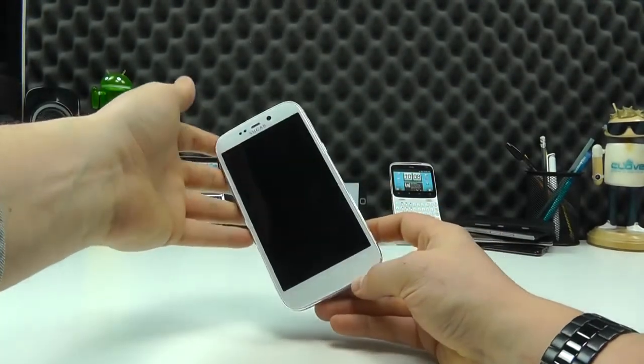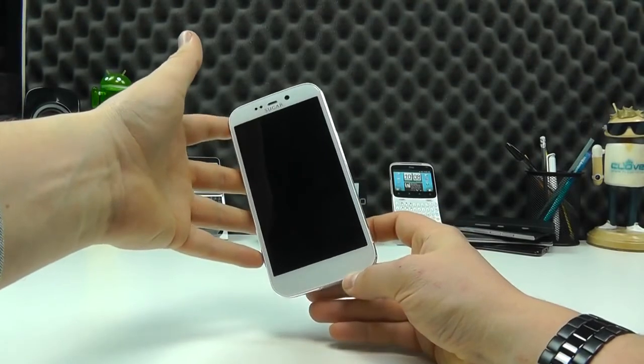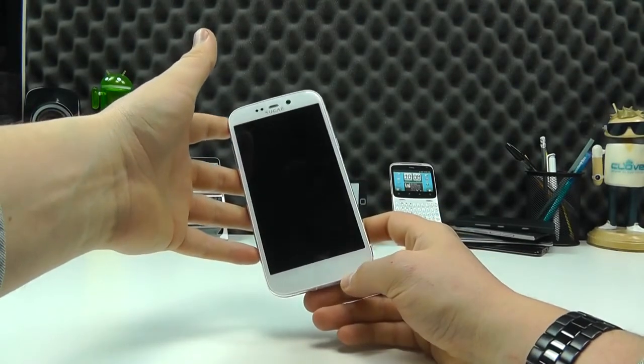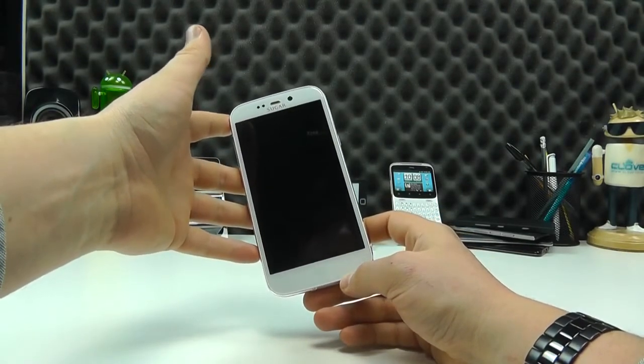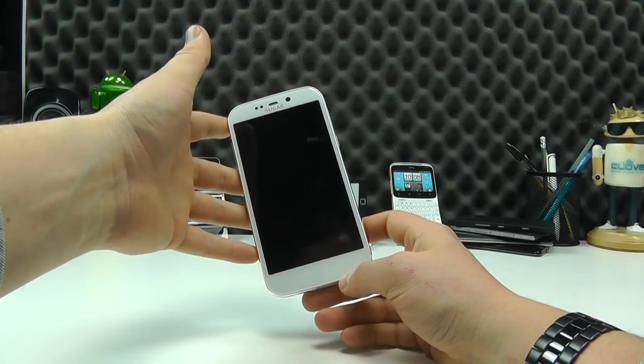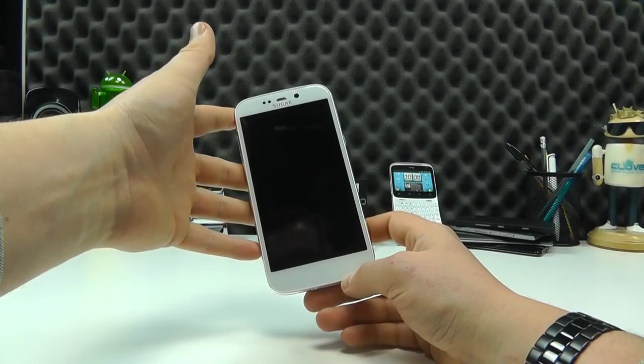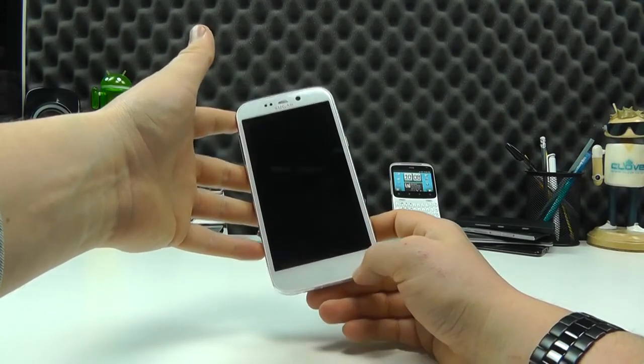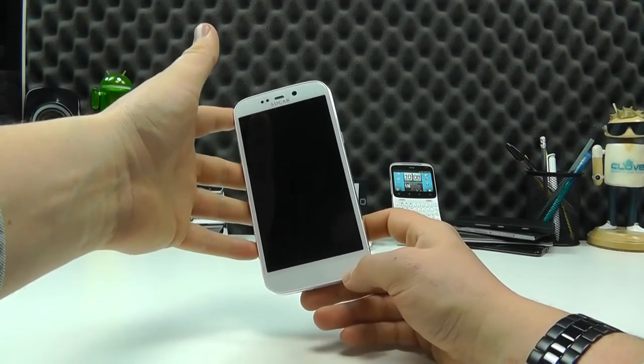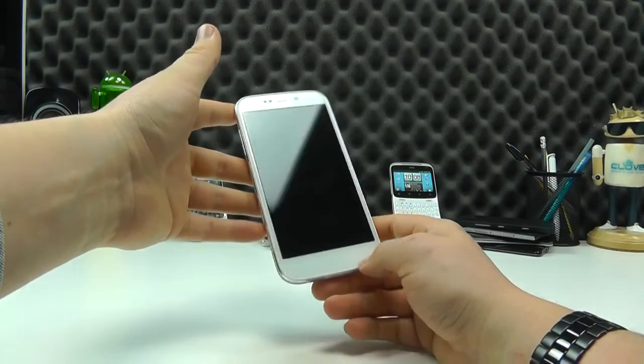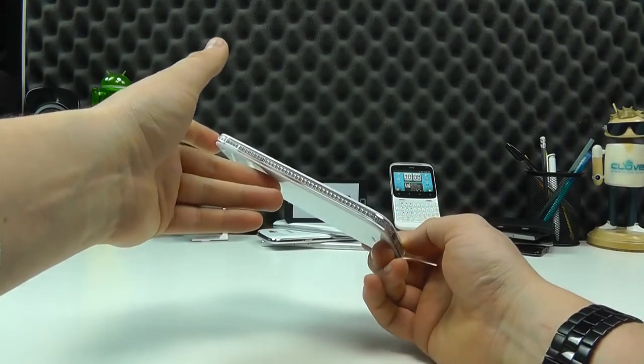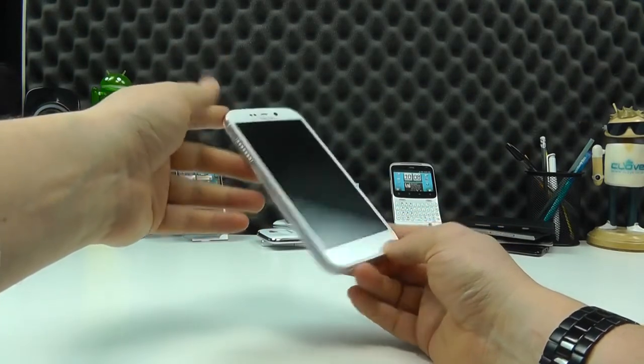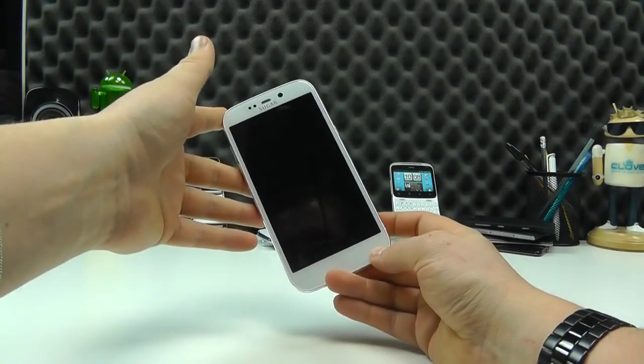So we'll be carrying out a full review on this very soon. So be sure to come back to our YouTube channel and check blog.clove.co.uk. And for more information on the handset itself and to pick one up yourself, head over to clove.co.uk. But until next time, thanks for watching.